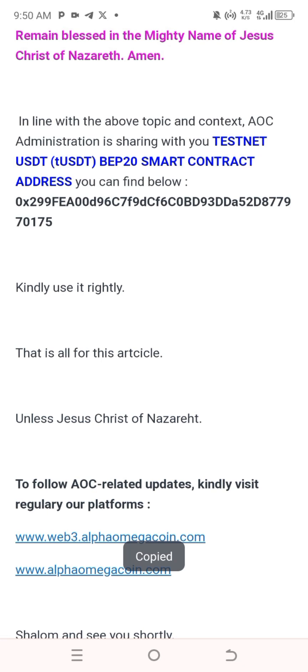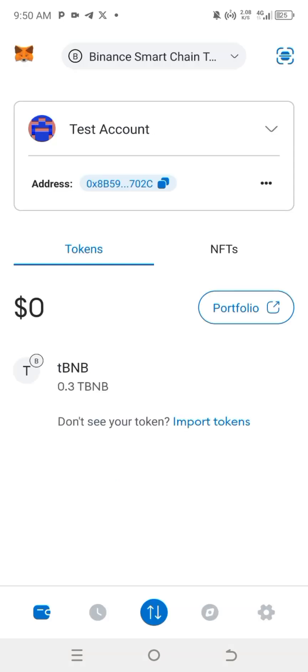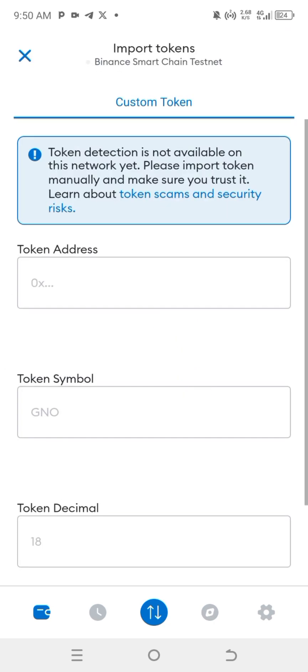Make a long press to copy the address. Once you have copied the address, go back to your MetaMask because we are going to import this token. Log into your MetaMask, then scroll down to where you see 'Don't see your token? Import token,' and click on Import Token.